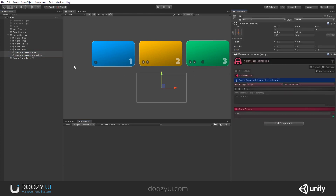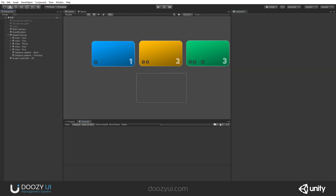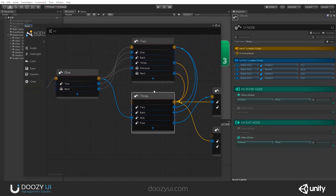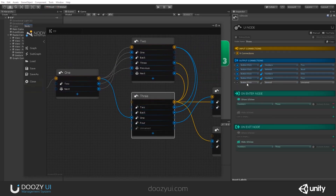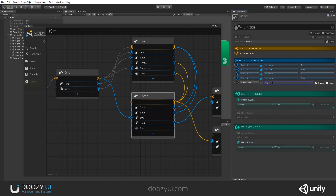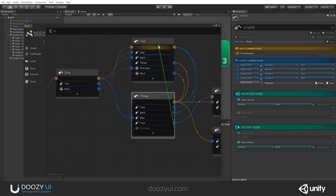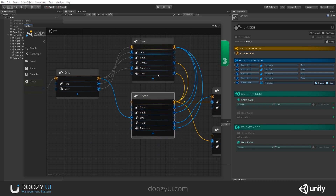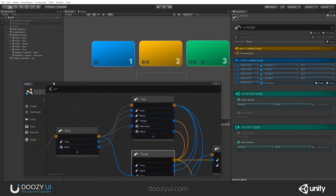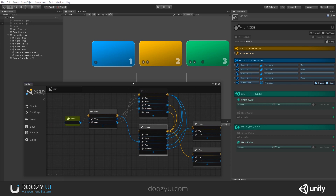Let's disable debug mode. Now for node number three, let's also add a game event: "Previous". If we receive this game event, we go back to number two. So we have nodes one, two, and three connected with "Next" and "Previous" game events.